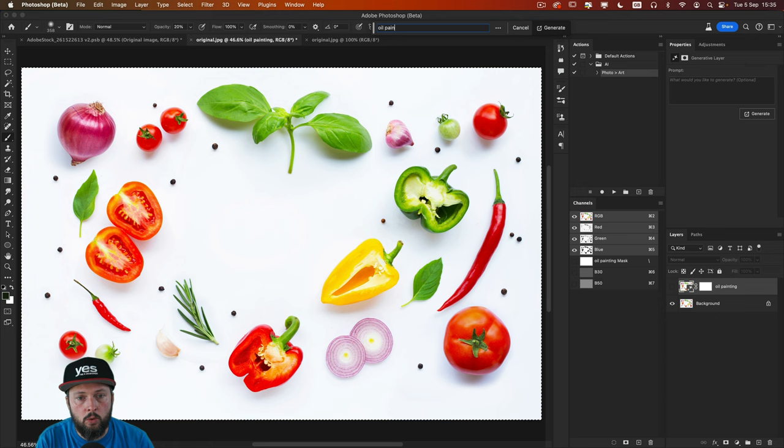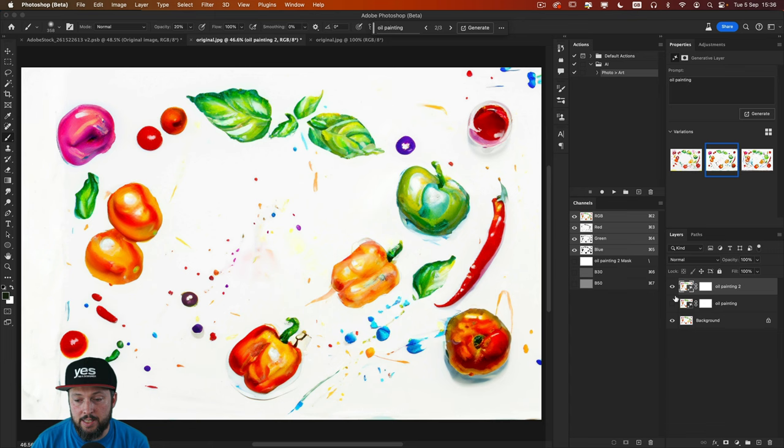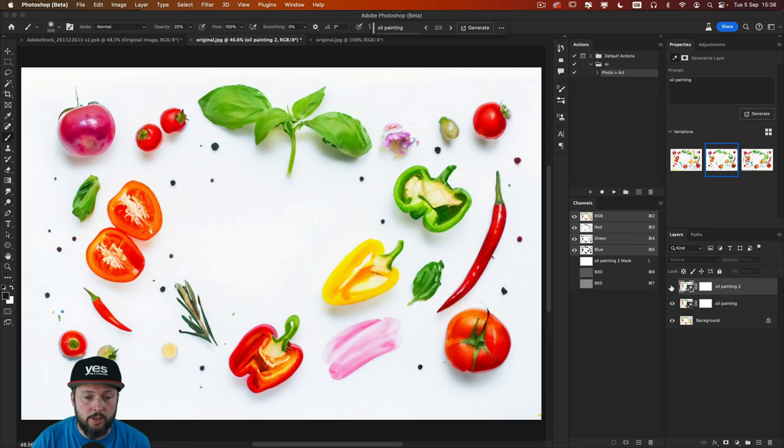And what you can notice immediately is that compared to the previous example we got a much more artistic or stylized version. So this was the previous one which looks much closer to the original photo.